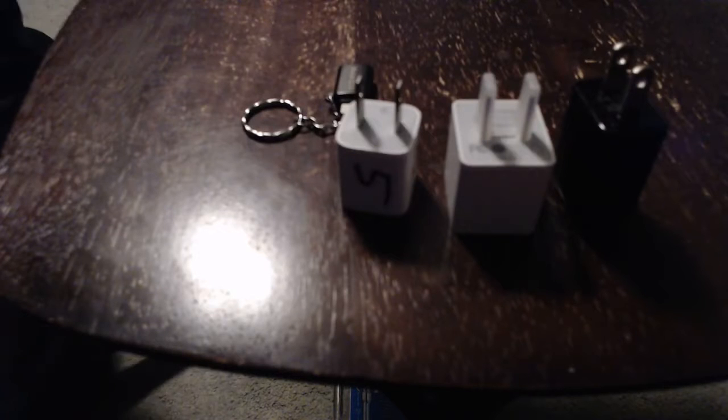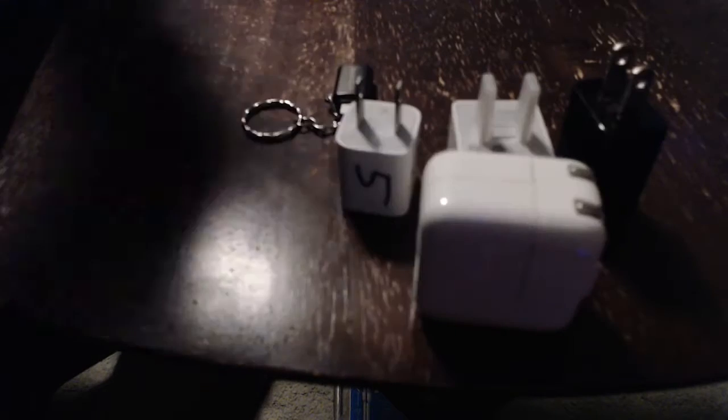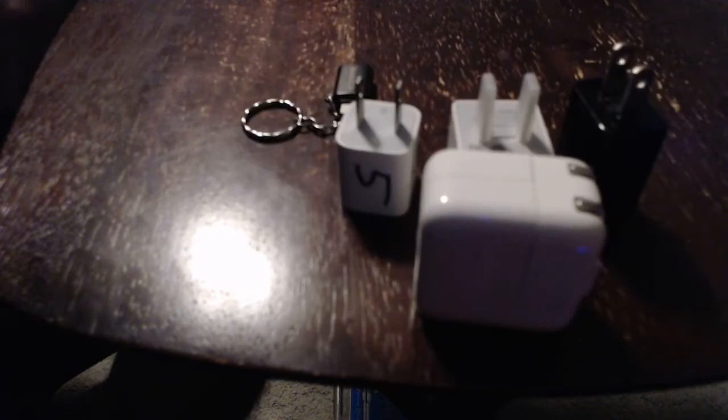Let me actually grab my other one. This is like the usual. This is what I would call a bigger brick. A usual Apple charger compared to this. It's smaller than that. This is obviously the one that folds in.